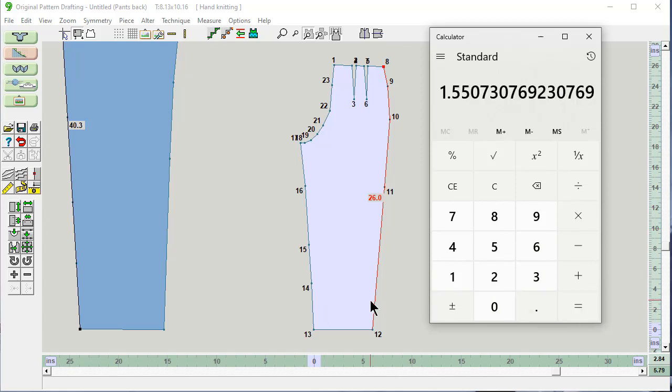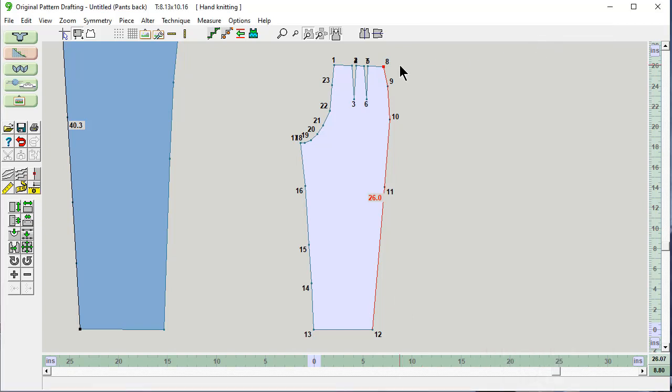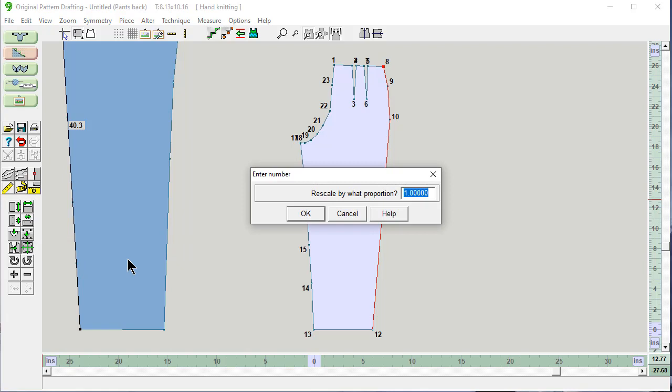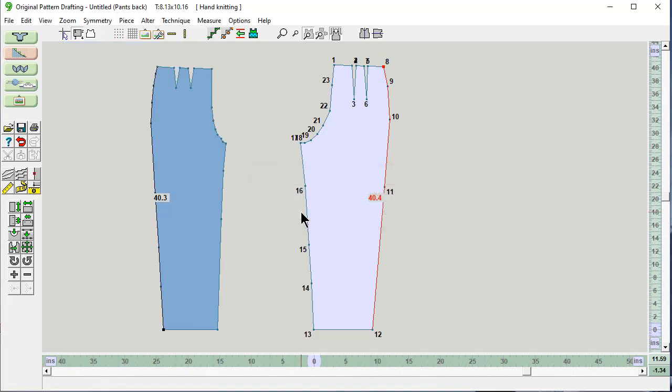And I'll say 1.551. Close the calculator. Scale this right here. And the scale is going to be 1.551. Okay. And we have a full size pair of pants.